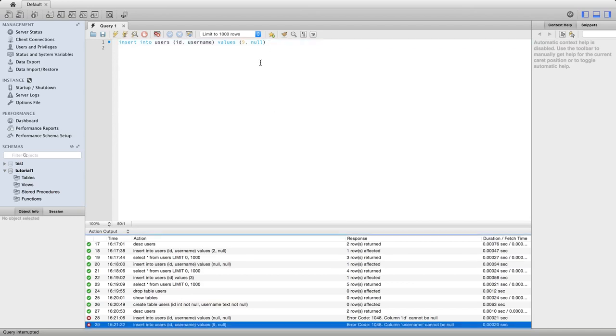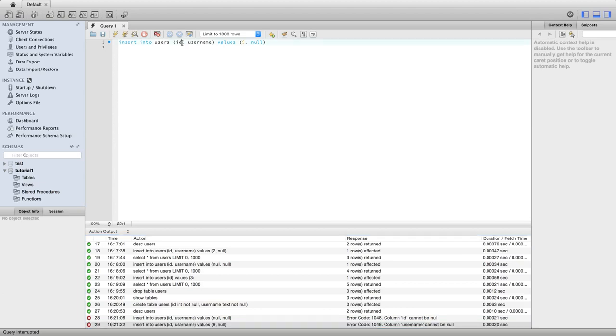Now it's interesting to see what happens if you try to insert a row in a table with fields that are not allowed to be null, but then you don't mention those names in your insert. So let's try it.